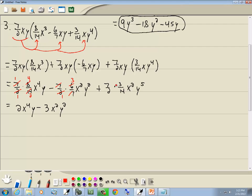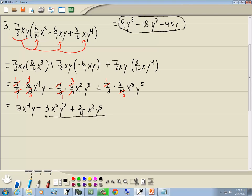Now over here, 7 and 14 are both divisible by 7: 7 divided by 7 is 1, 14 divided by 7 is 2. 1 times 3 gives us 3, 2 times 2 gives us 4. So we've got 3/4ths x squared y to the 5th. And that's our answer.